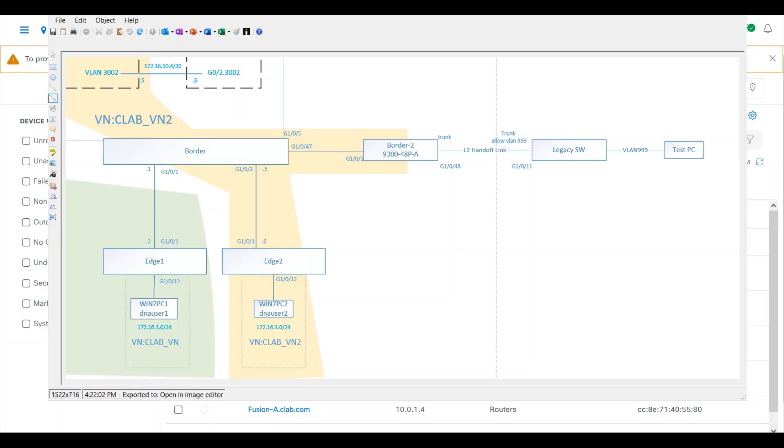Today we'll talk about L2 border handoff. L2 border handoff provides overlay service between SD Access and traditional networks, allowing hosts in both to communicate via L2.